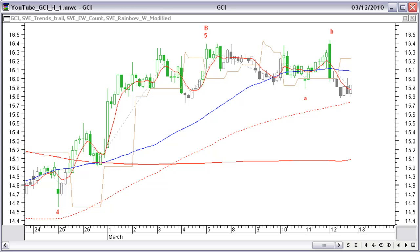On the hourly price chart of Gannett Company, price finds support on the 100-hour red-dashed simple moving average. Price will probably move back up to the 50-hour blue average before continuing the down move. The next expected support in the down move will be the red 200-hour moving average, around $15.